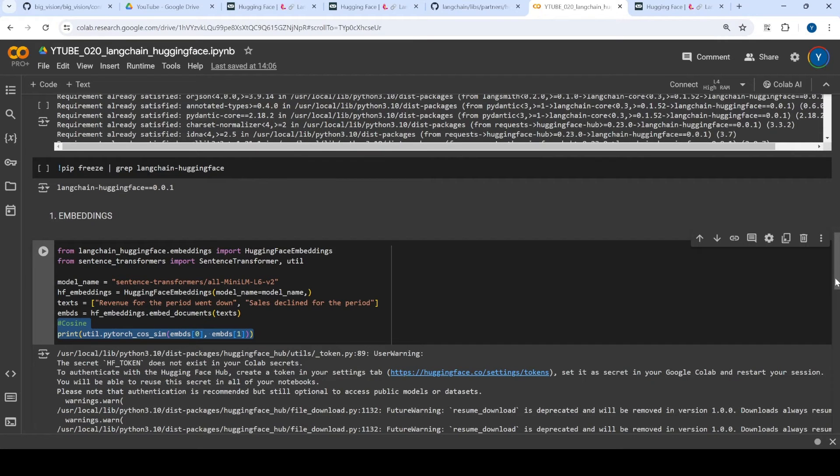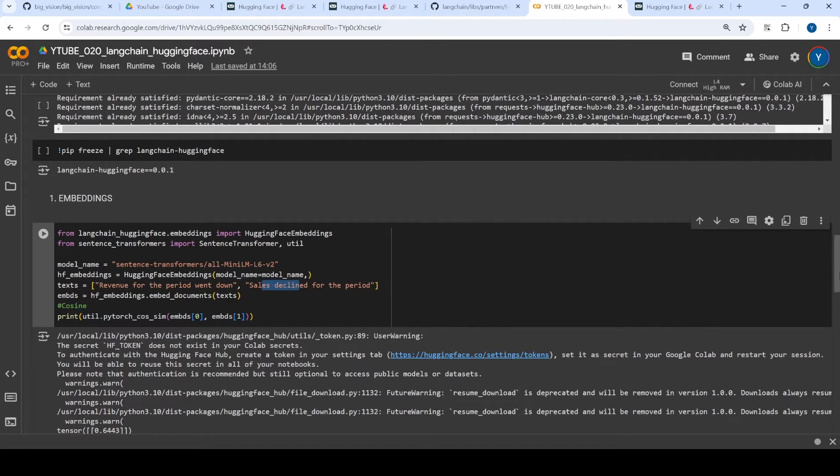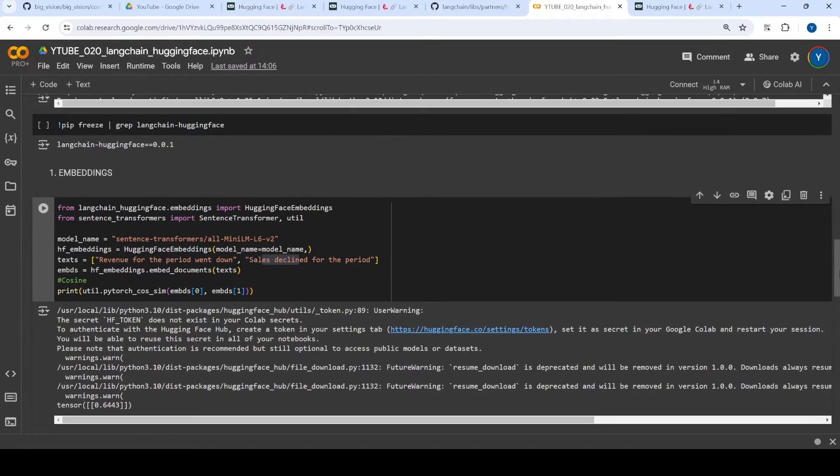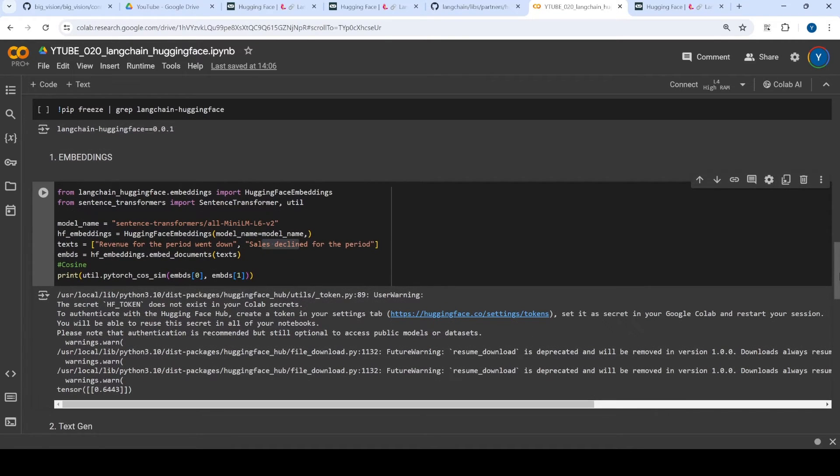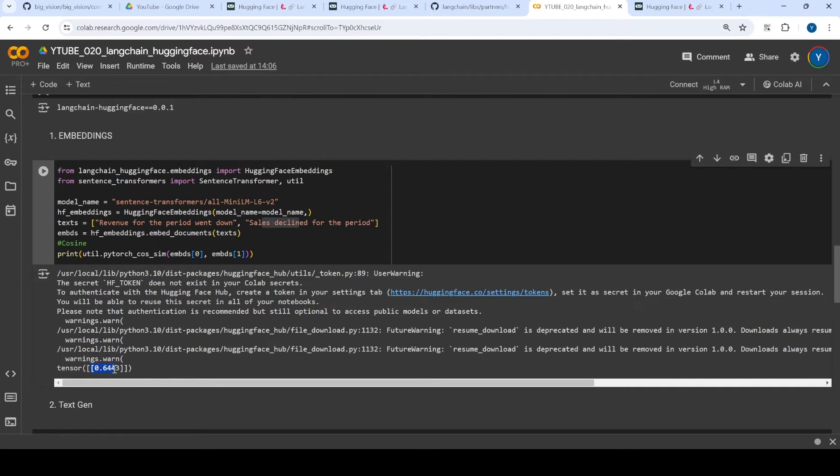And here are the results. So if you see, both of them are talking about revenue and sales. So pretty much revenue going down, sales declining. So these seems to be pretty much the same sentence semantically. And the cosine similarity between them is 0.64, which is almost like very similar. So that's how you use the embeddings.